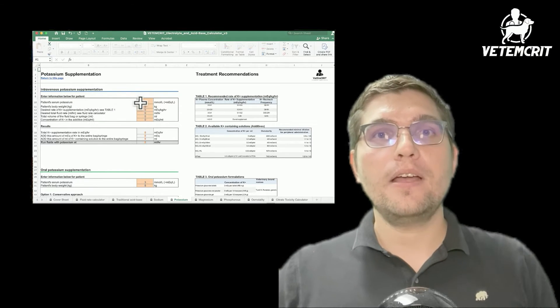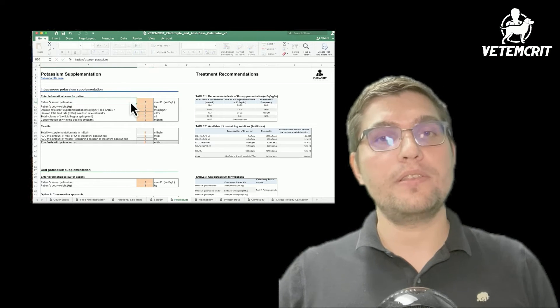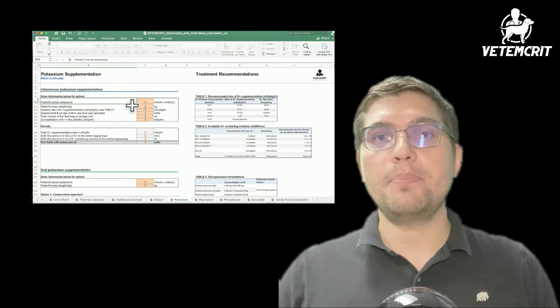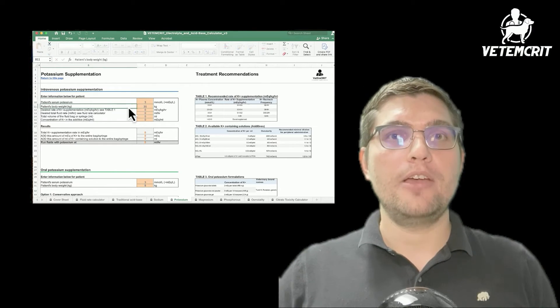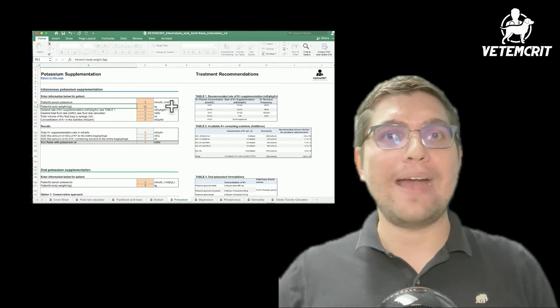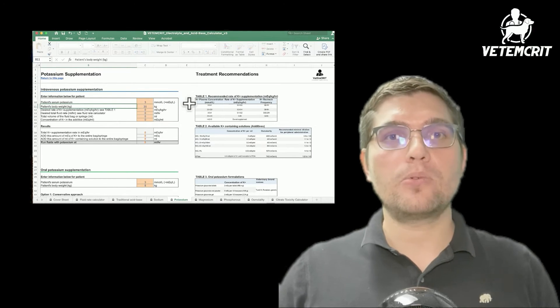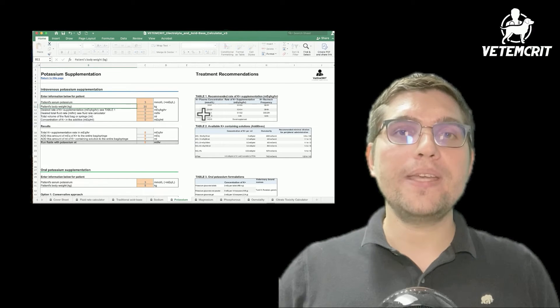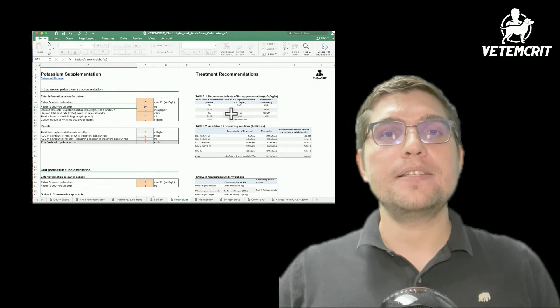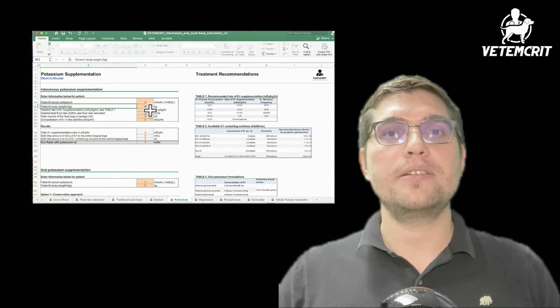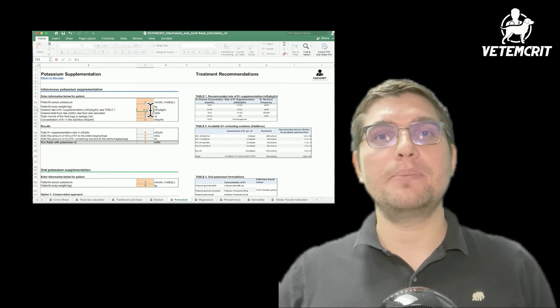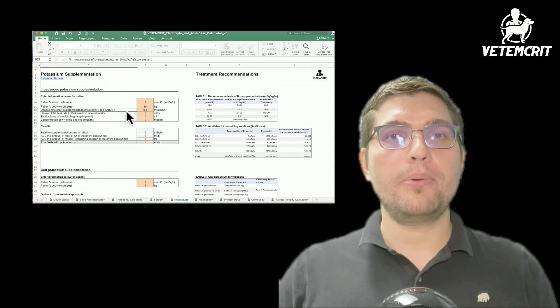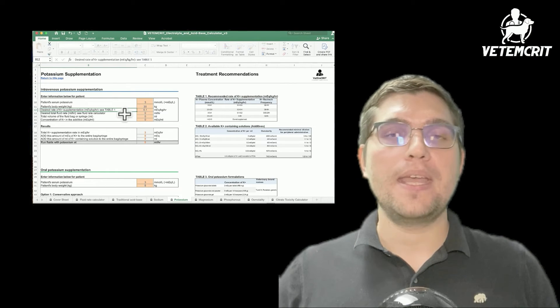Here we're going to enter his current blood potassium concentration, which is 3 millimoles per liter, his body weight of 30 kilograms, and our desired potassium rate of administration in milliequivalents per kg per hour. To determine our potassium rate of administration, we're going to look up Table 1. Since his current serum potassium concentration is 3 millimoles per liter, we will choose the potassium supplementation rate of 0.1 to 0.2 milliequivalents per kg per hour.